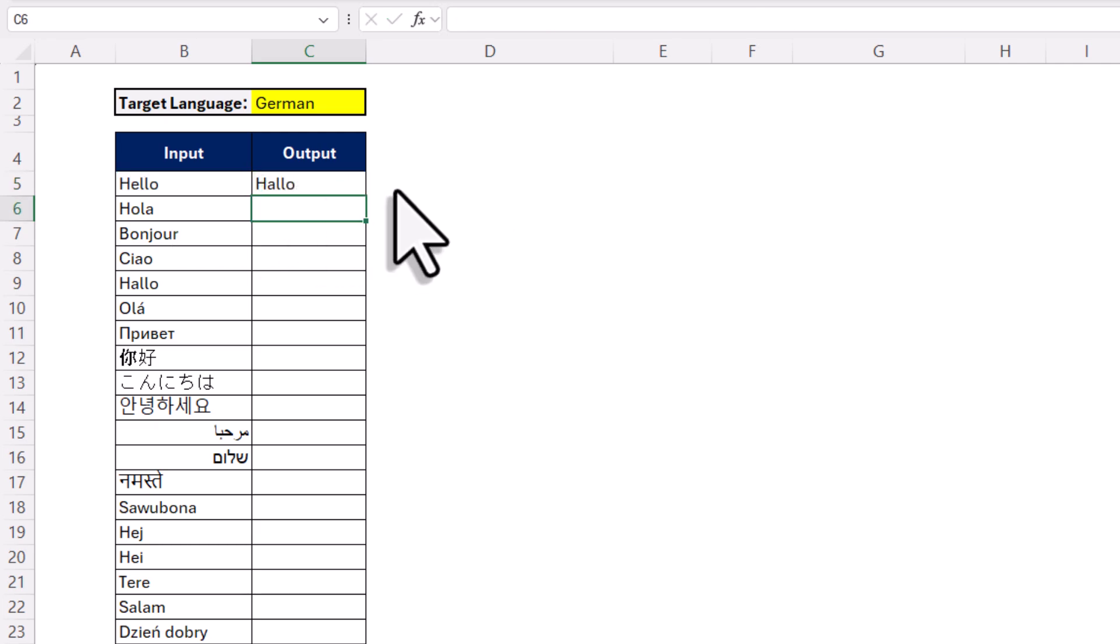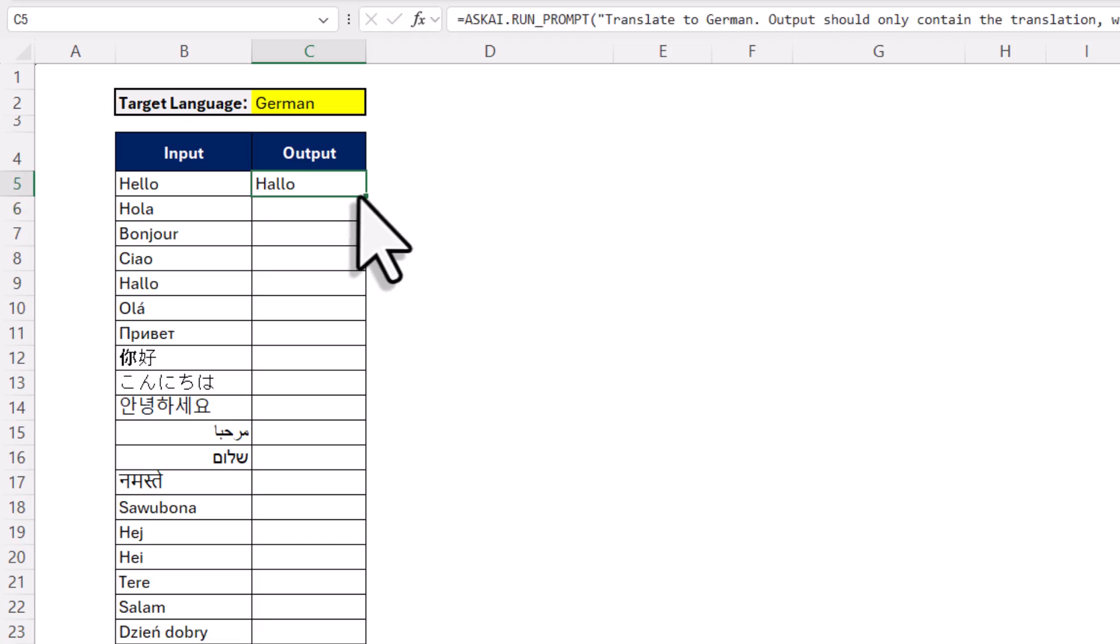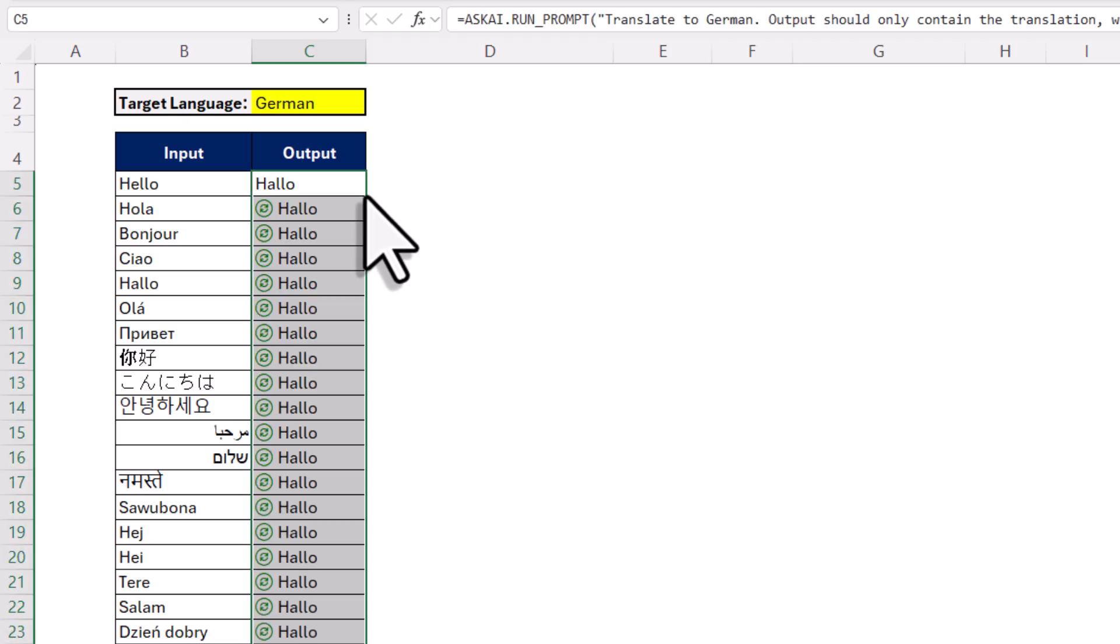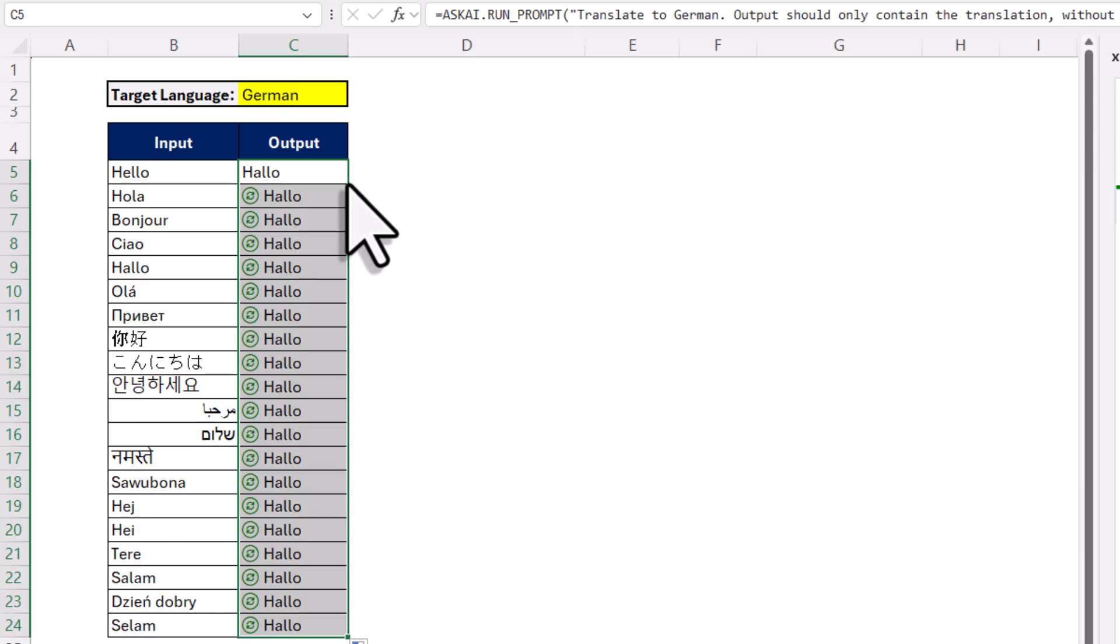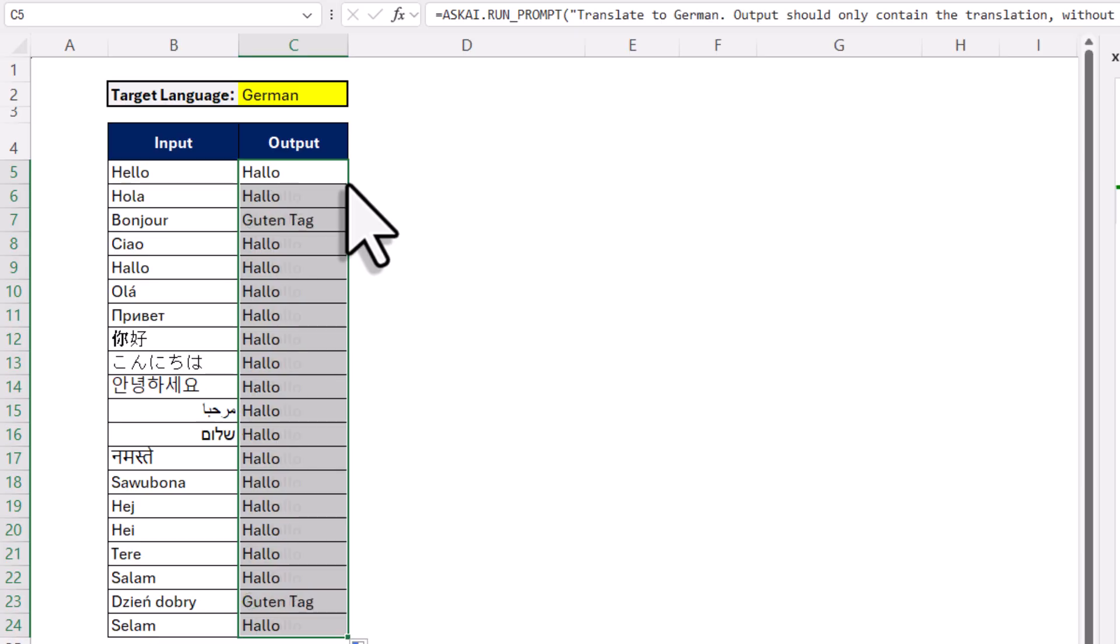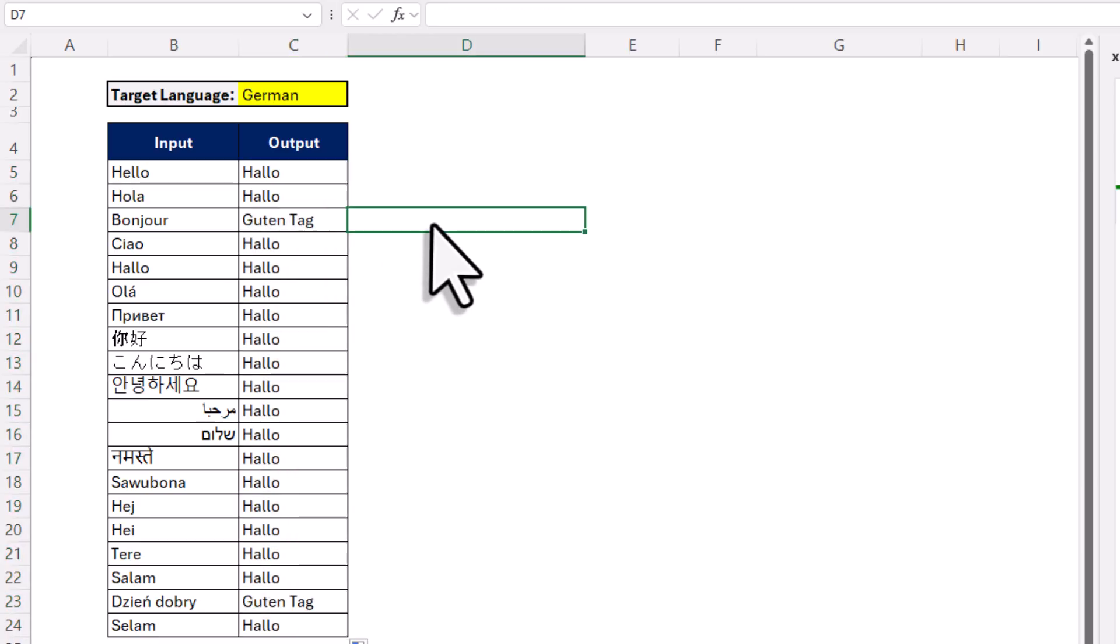Now if you want, you can also copy this formula down. But just a heads up, that might take a little bit longer. That is because you are basically sending the same prompt for each and every cell. So one by one. But once it is done, you will get all the translations back.